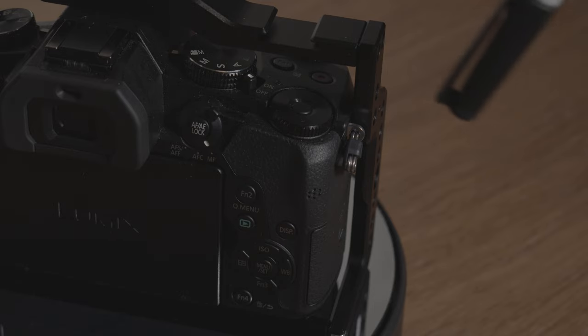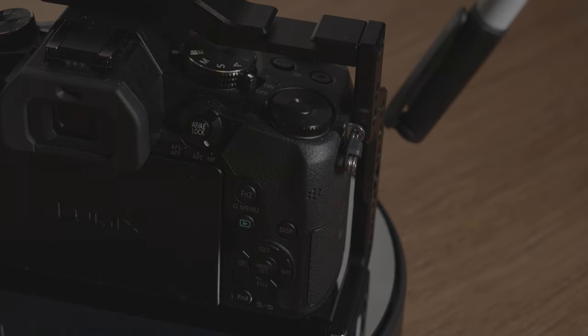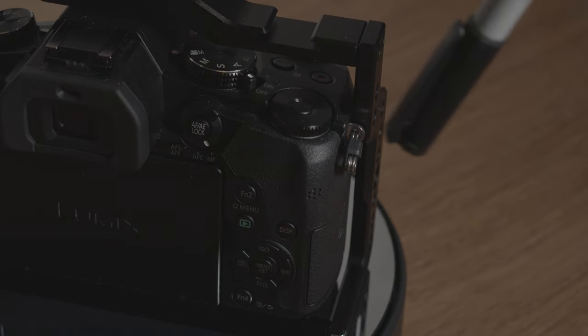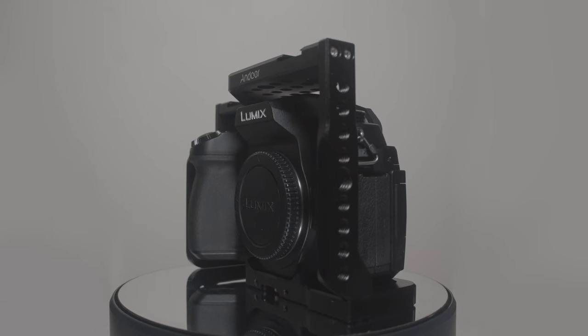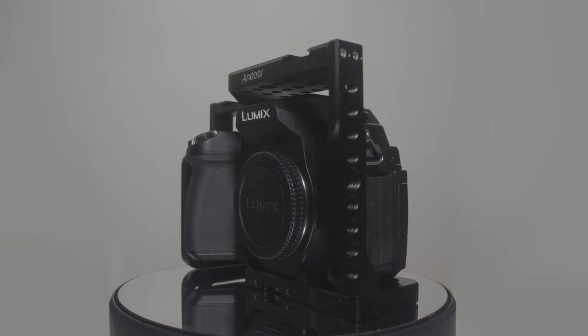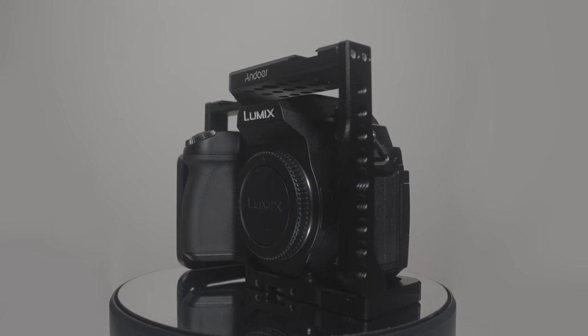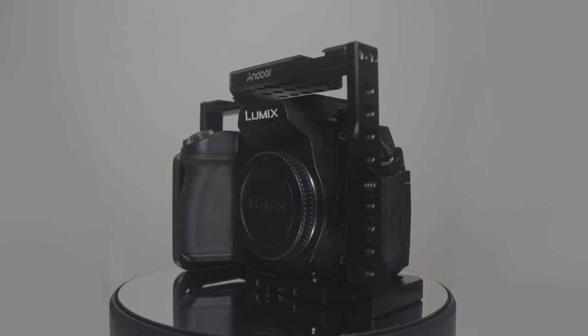This camera cage does not have a hex screw that screws into the camera strap area, unlike higher end camera cages which do. In practice, it still seems fairly sturdy anyhow, so I don't think it's the biggest loss.